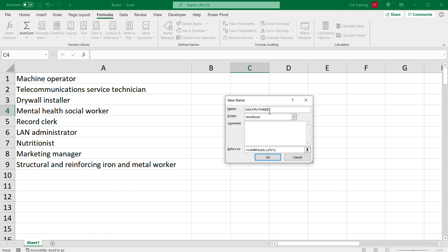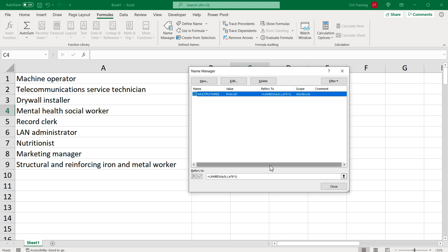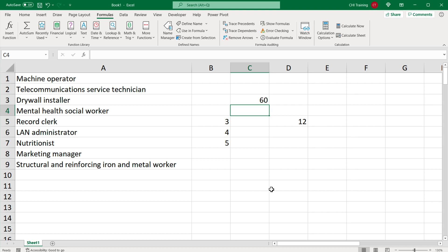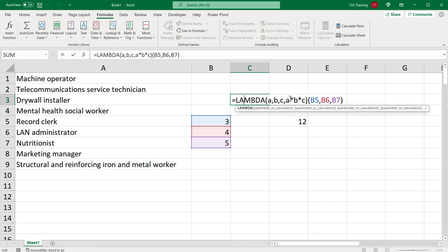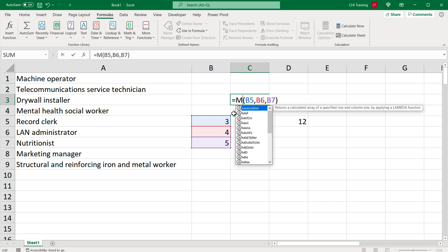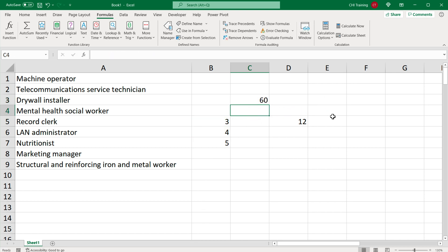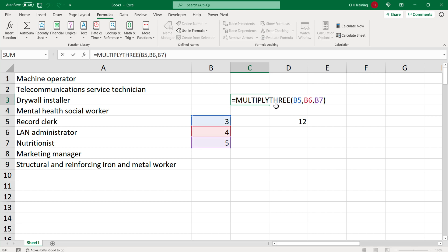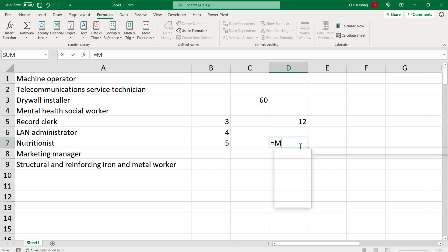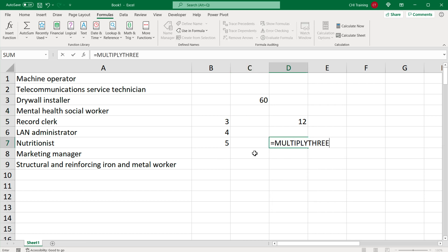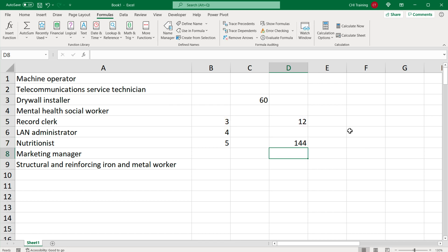Just make sure there are no special characters in the name, and that it doesn't interfere with existing functions — so don't name it "sum" because that already exists. If I press OK, I now have this named formula and can simply replace the full lambda expression with the name "multiply_three" and hit enter — I get the same answer. I can use it anywhere in the worksheet: just type "multiply_three", open parentheses, provide the three arguments, close parentheses, and it works.